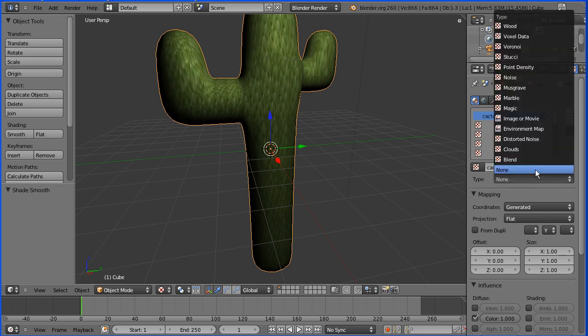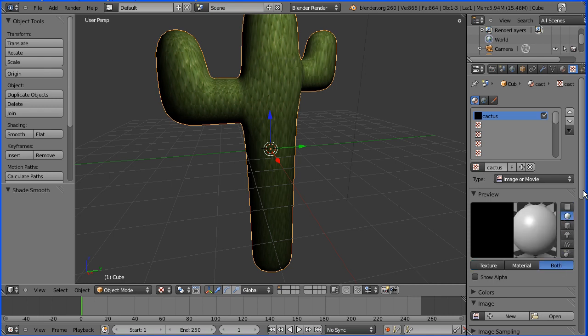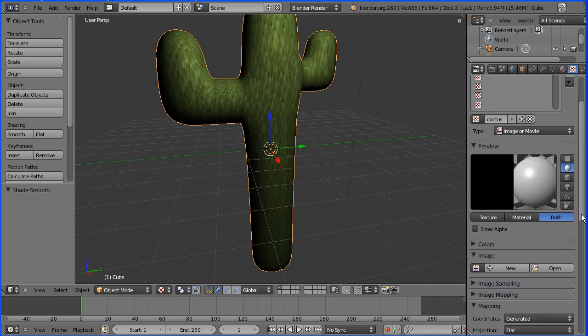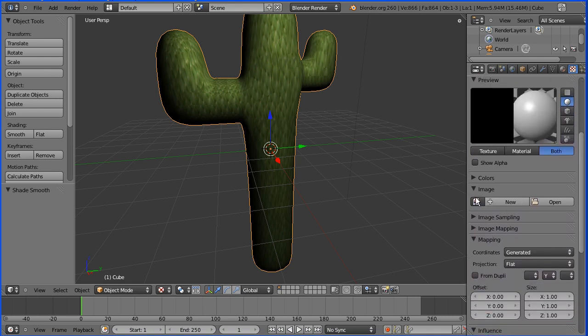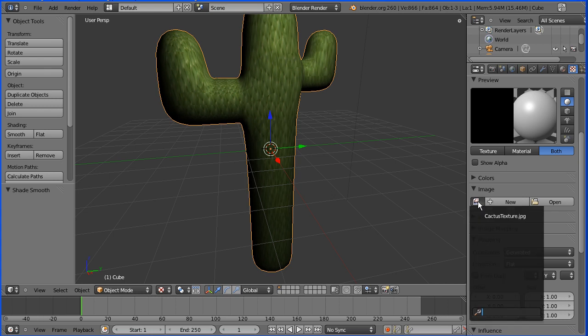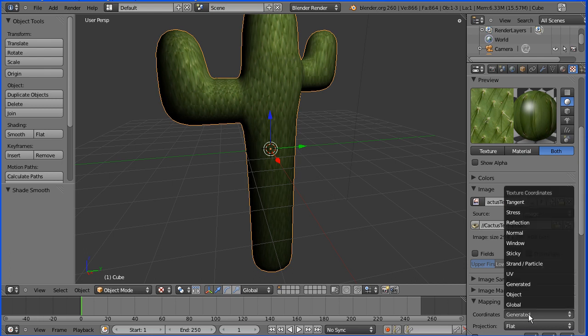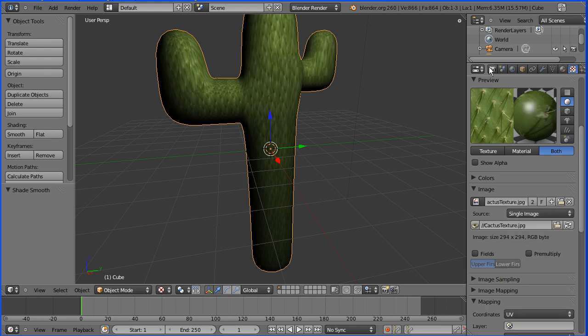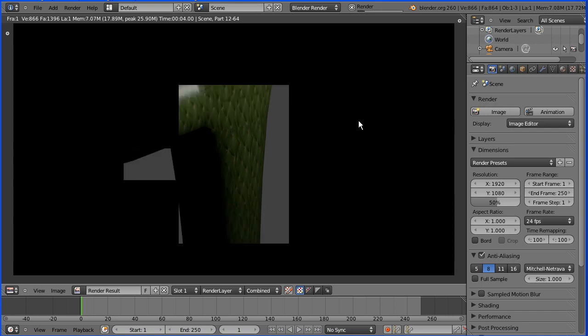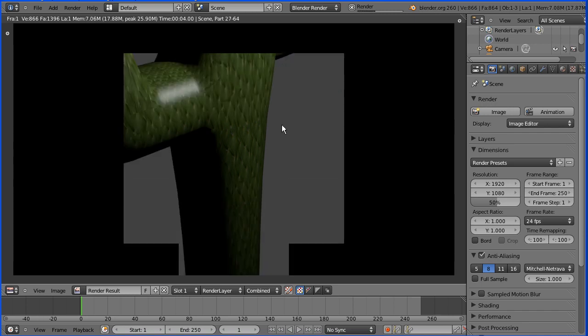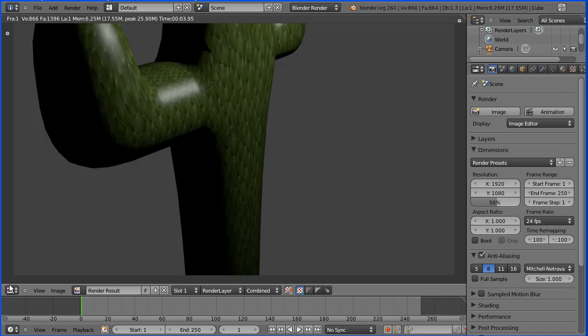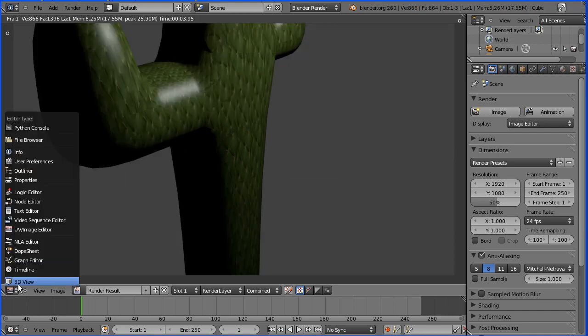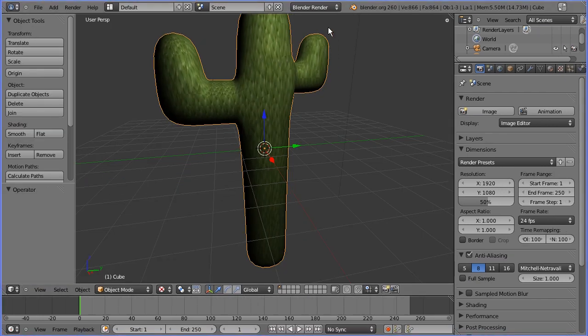We want Type of Texture to be Image. We want Preview to be Both. We pick up the image from this button and the coordinates we put to UV. Now, if we go to the Render button and render the image, we get our texture. And if I click here, we can go back to 3D view.